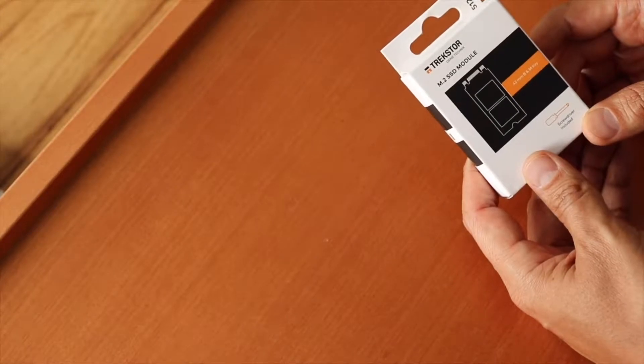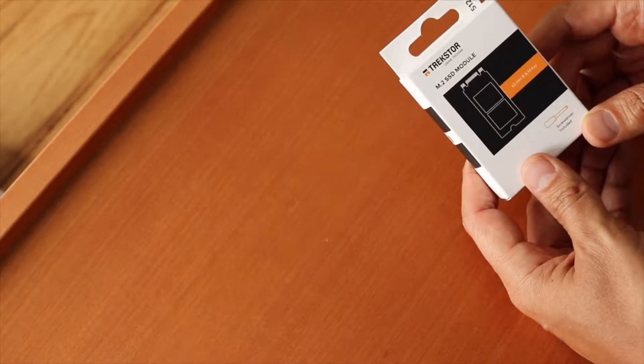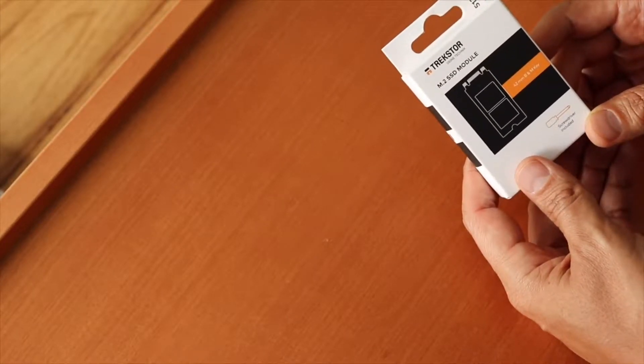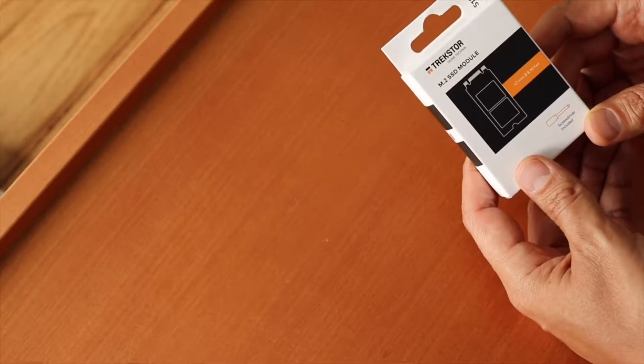So stay tuned, we're going to do the opening, the installing and the testing together.